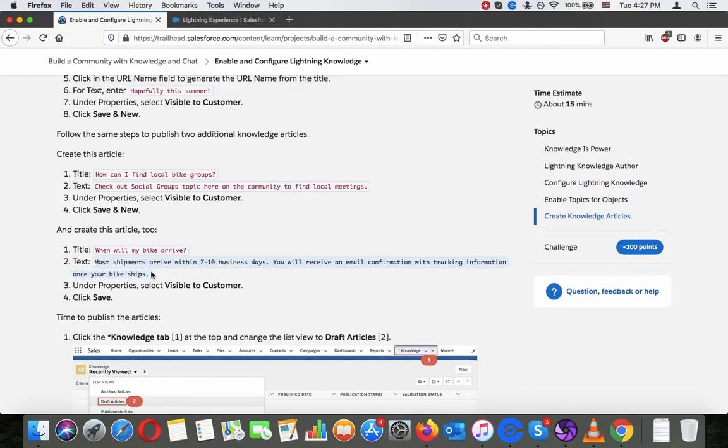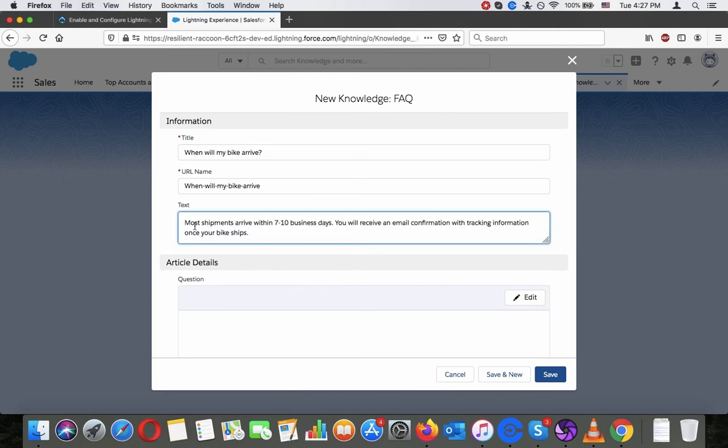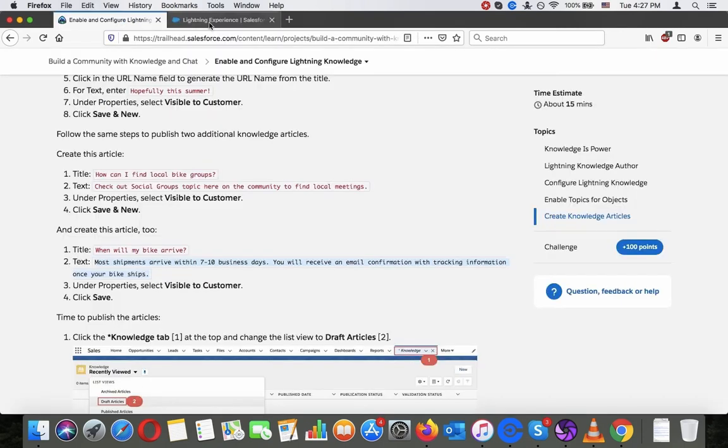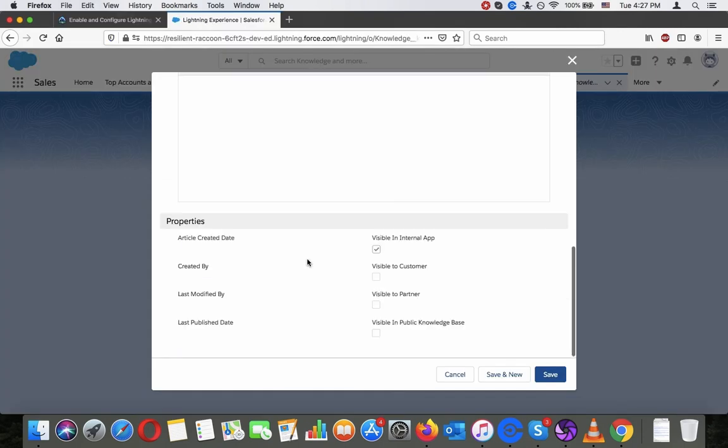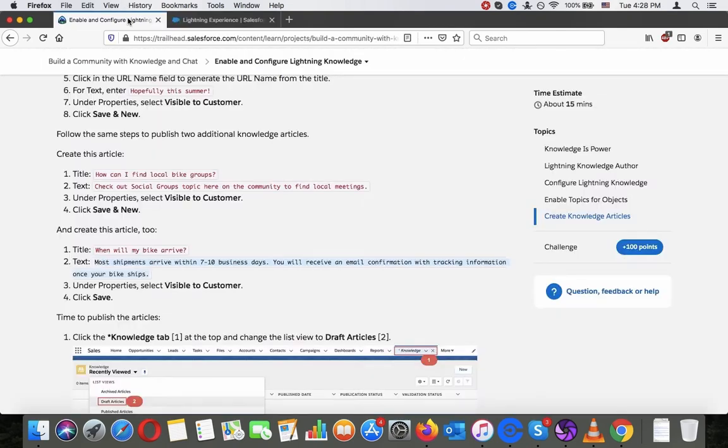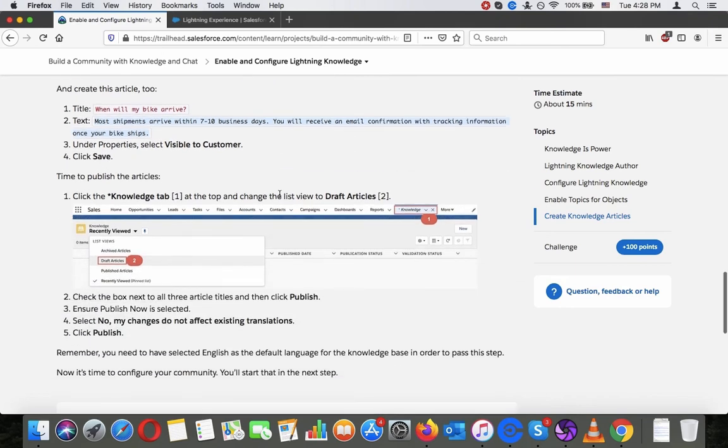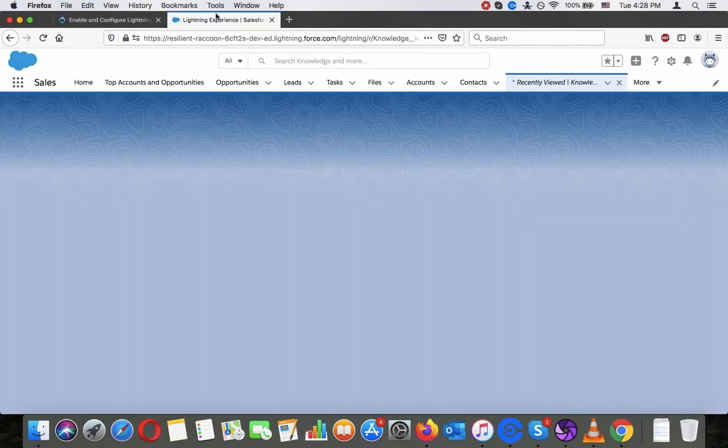Most of your shipments arrive within seven to ten business days. That's about it. It's time to publish the articles. Click the knowledge tab at the top and change the list view to draft articles.